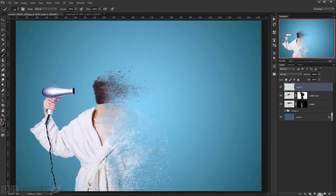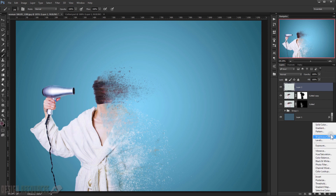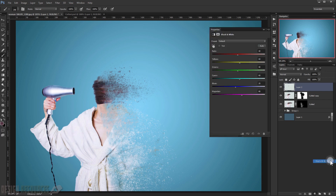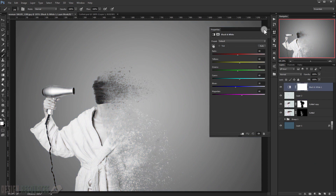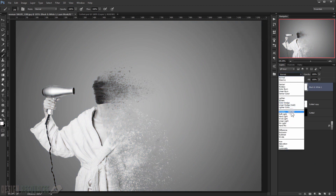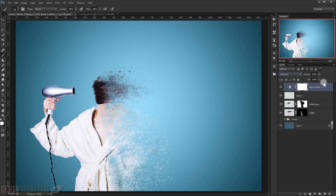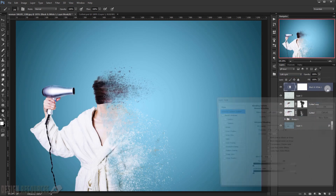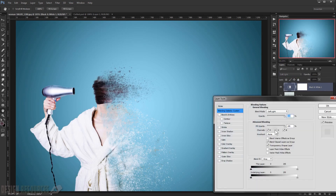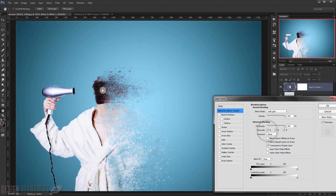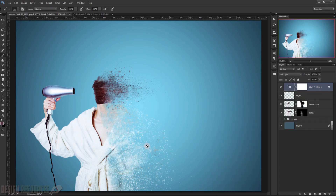Finally, create a Black and White color adjustment layer, change its blending mode to Soft Light, then double-click on it and uncheck the Red channel to give the hair a really nice color. Press OK, and that's it — the dispersion effect is complete.